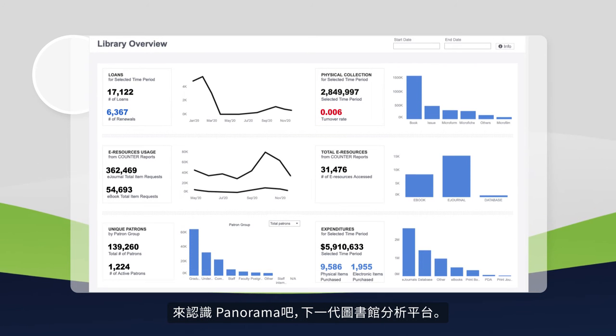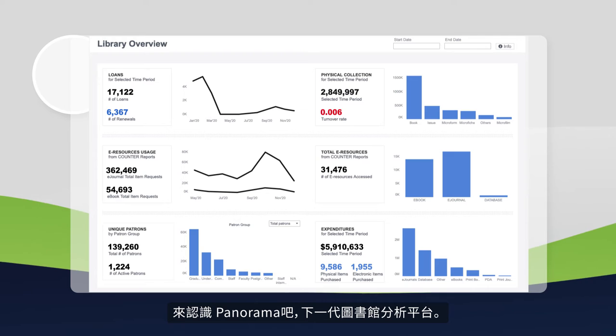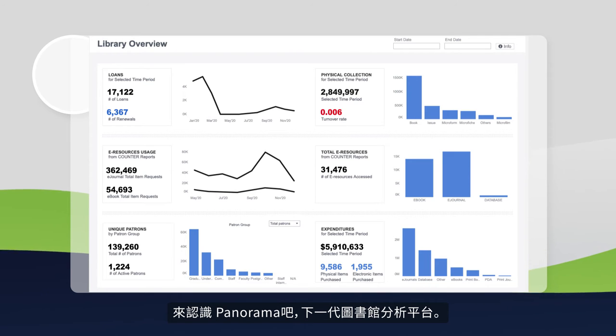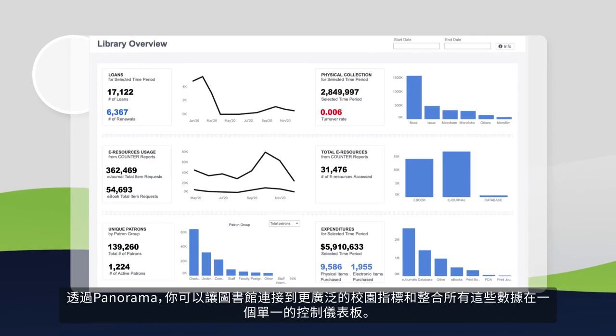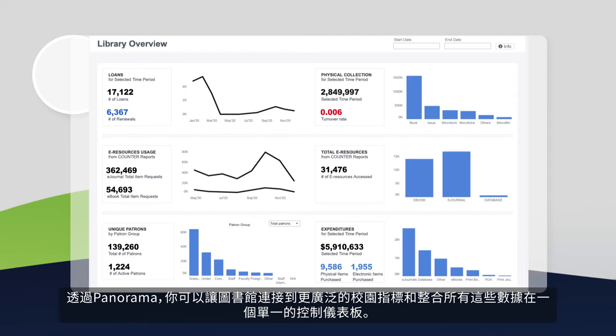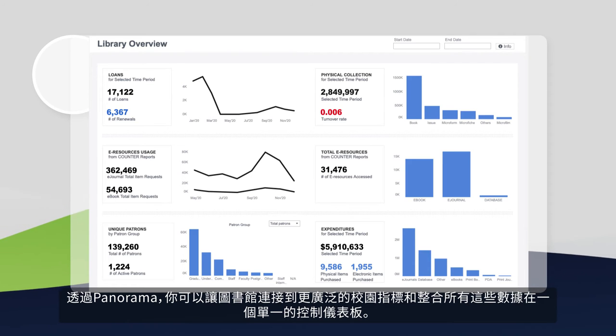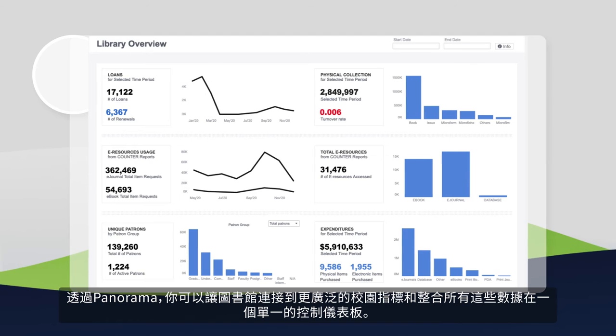Meet Panorama, a next-generation library analytics platform. With Panorama, you can connect library engagement to broader campus metrics and house all of this data in a single dashboard.